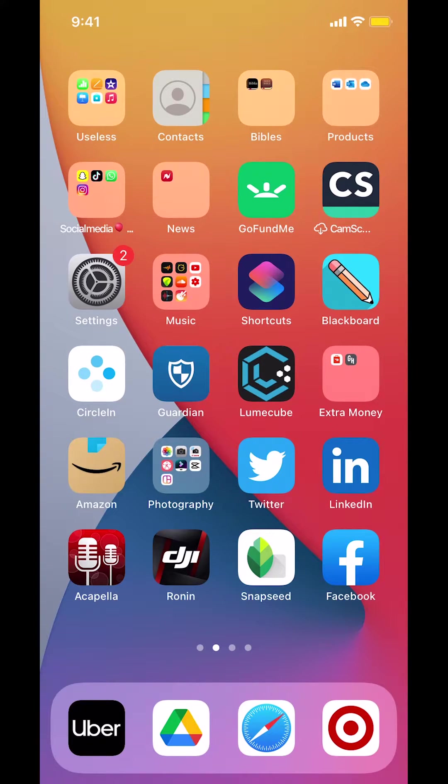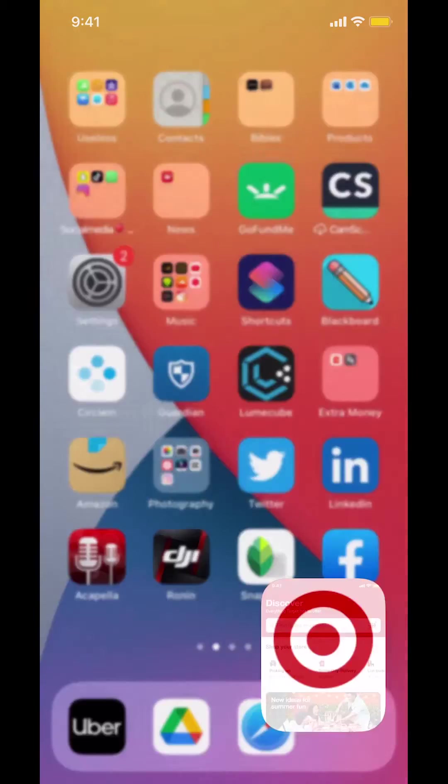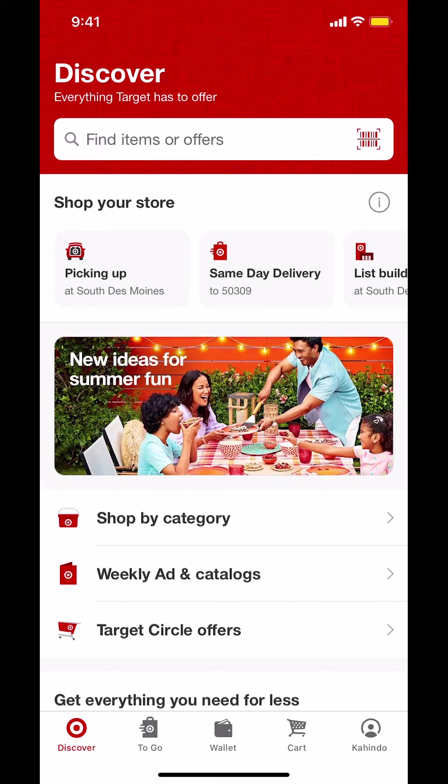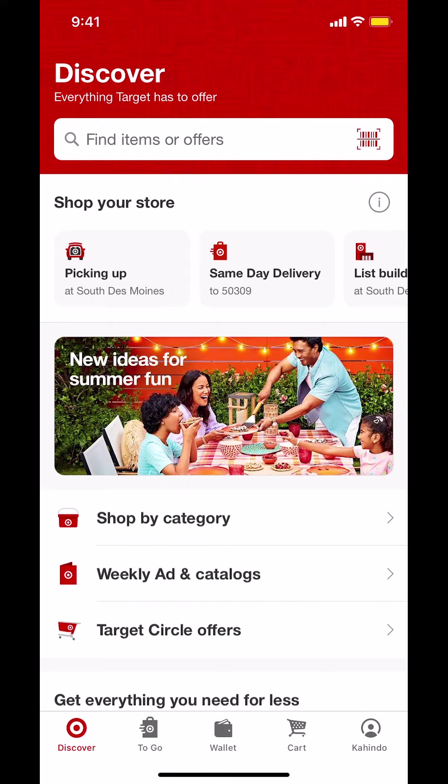We're going to start by opening up our Target app. As you open the Target app, you're going to arrive on the main screen. Make sure you look in the bottom right-hand corner. We're going to see a profile icon. You're going to select your name. Tap on that.